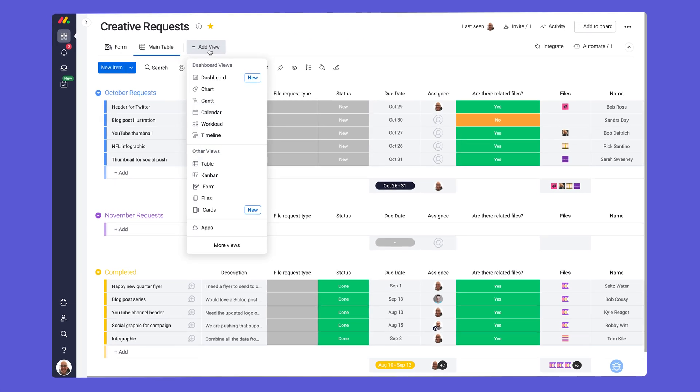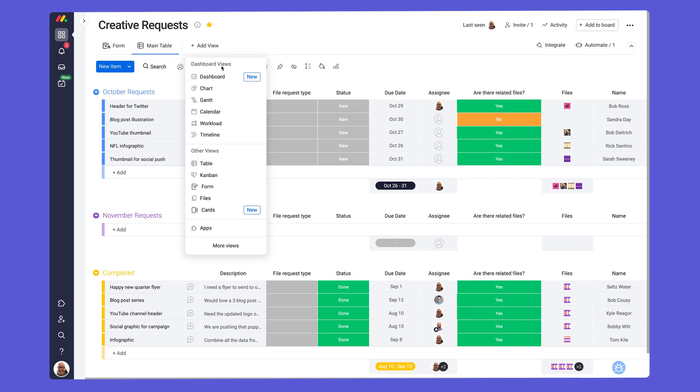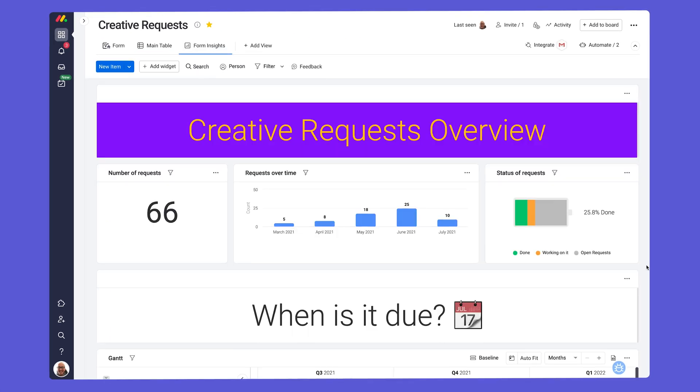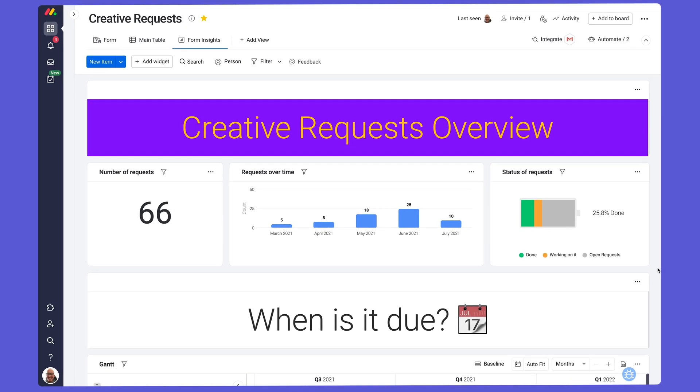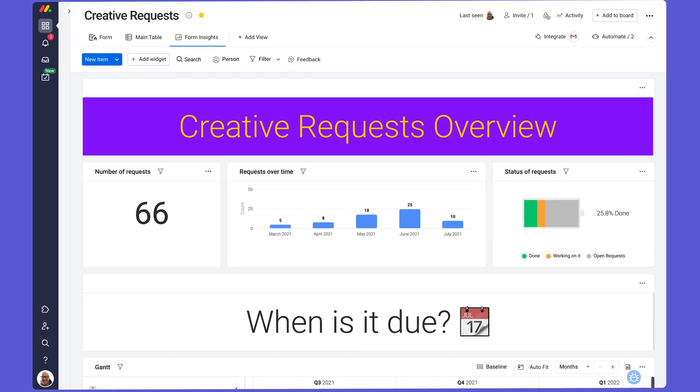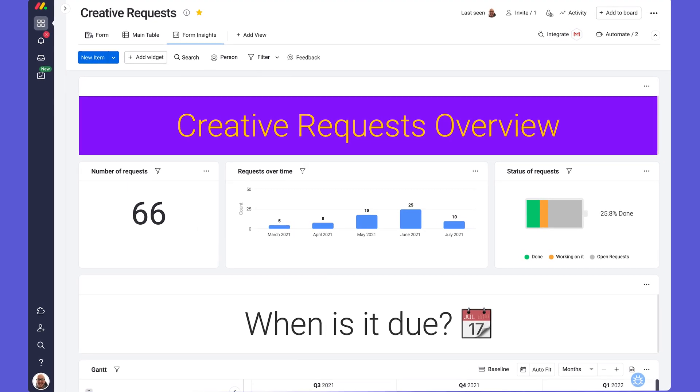Fan of data? We are too! With just a couple of clicks, add a dashboard to analyze your form's data to spot trends or gain insights.